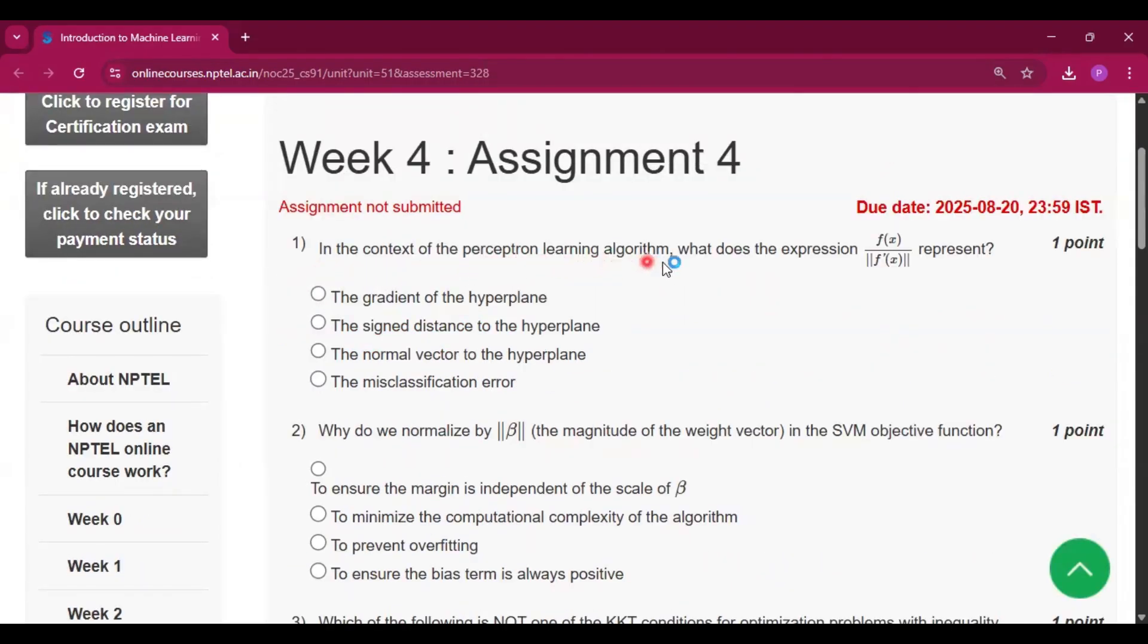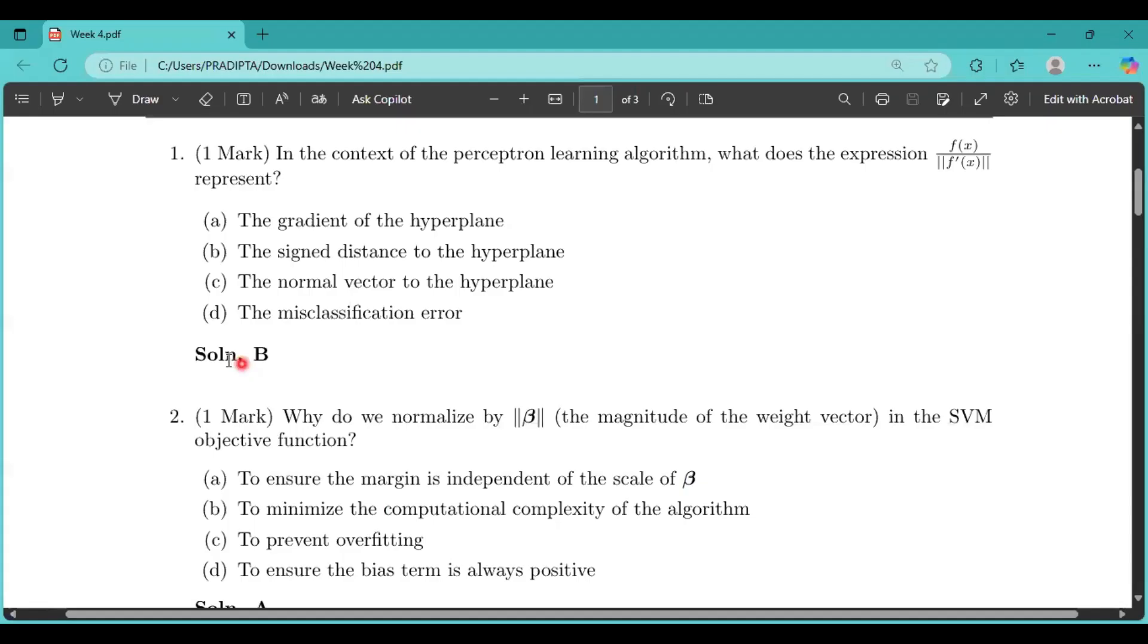Now the first question: In the context of the perceptron learning algorithm, what does the expression represent?